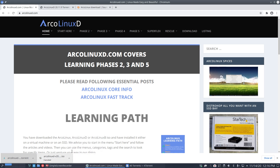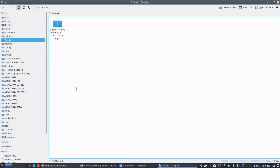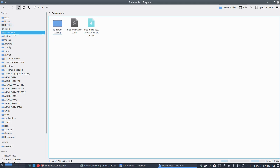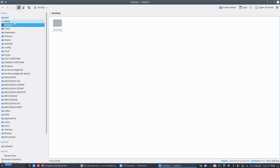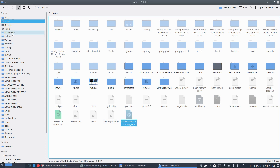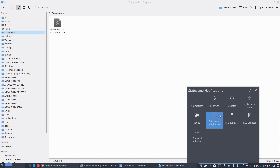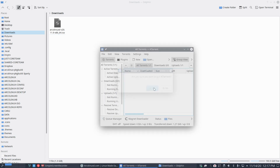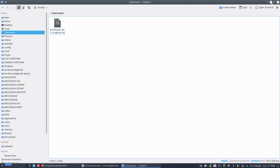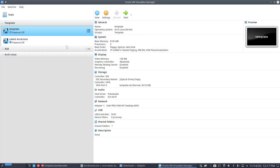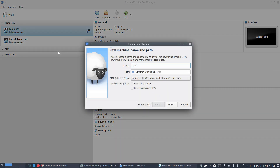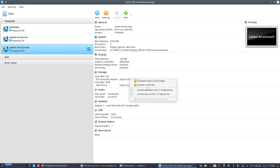The download is done, so let's cancel the torrent. It places the file in root by default — I'd rather have it in Downloads. Let's move old stuff out and keep the freshly downloaded ISO. After quitting the torrent client, we go to VirtualBox. We make a template clone called 'latest ArcoLinux D clone' and set it to use the optical drive.